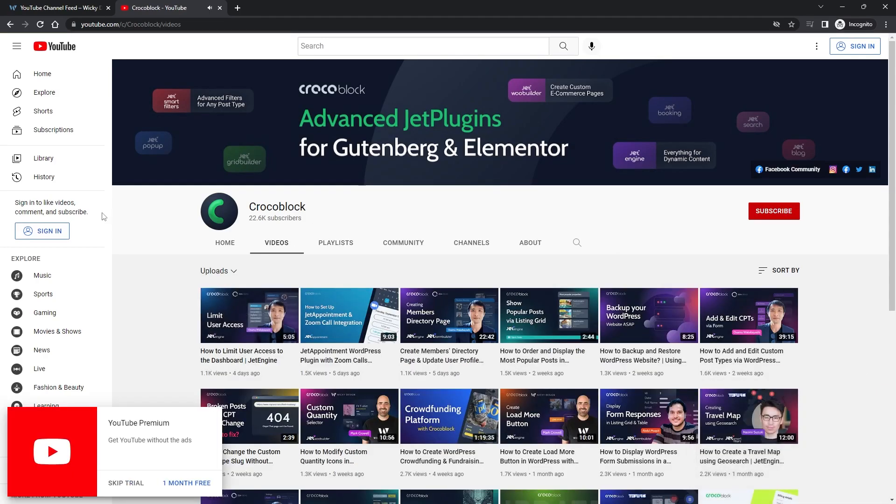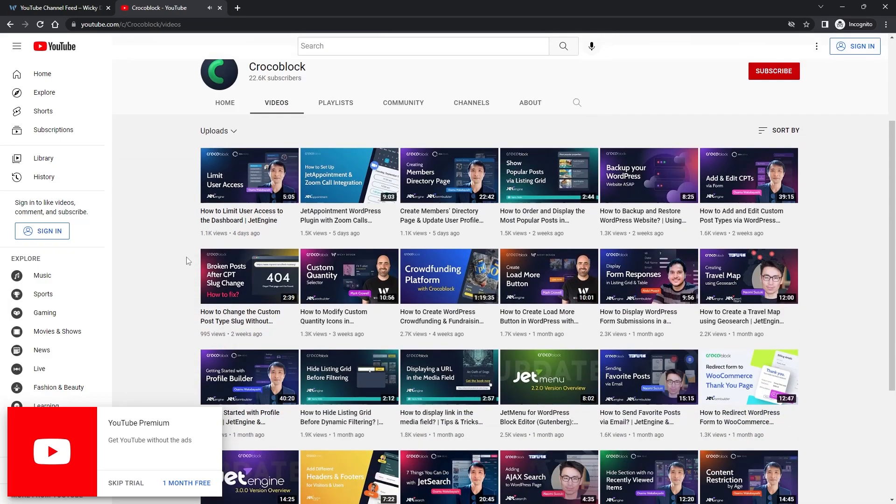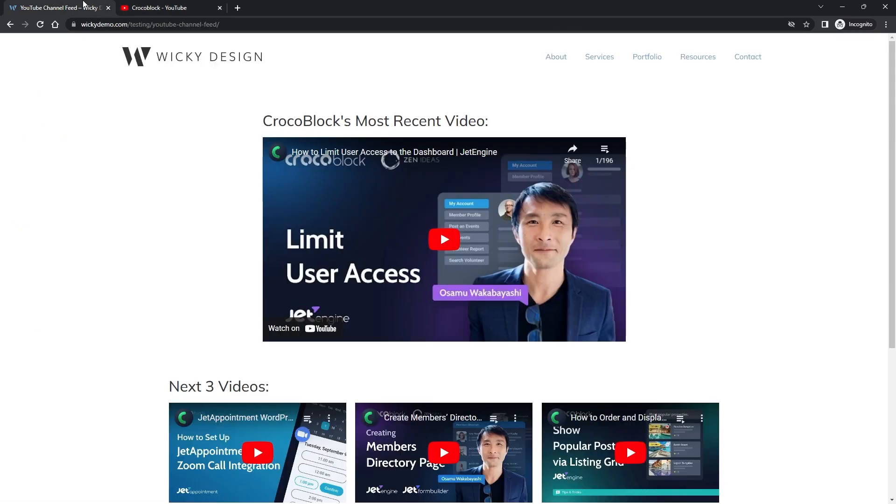So if I close this down you're going to notice that yes this is the very first video, Limit User Access. So you can see that's working correctly right here.